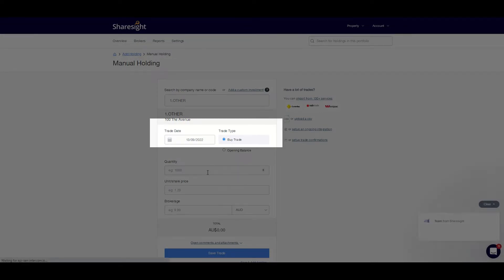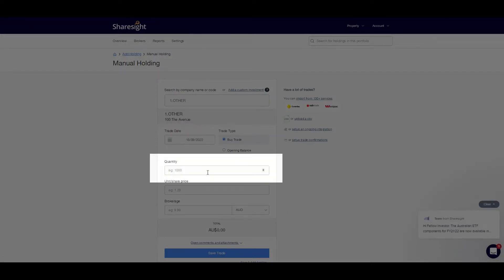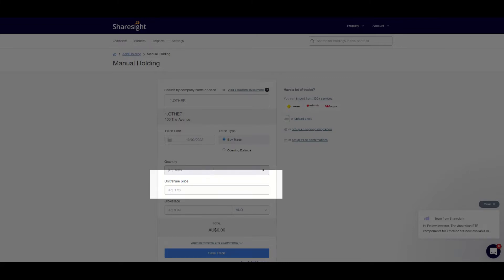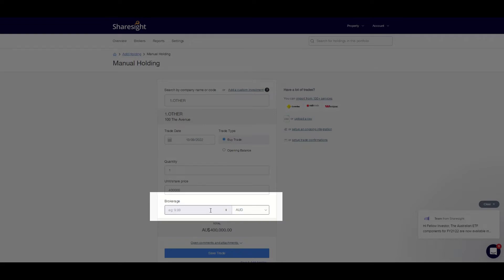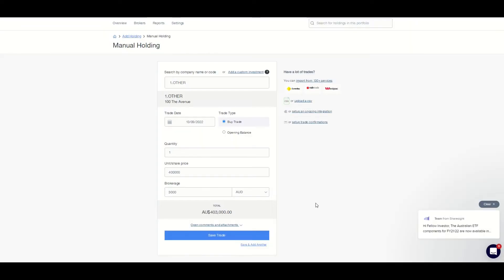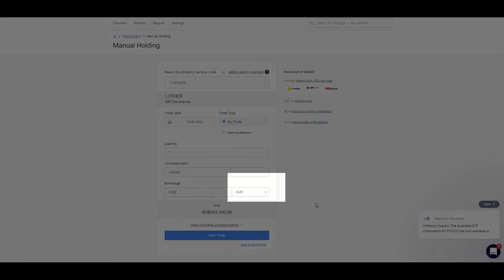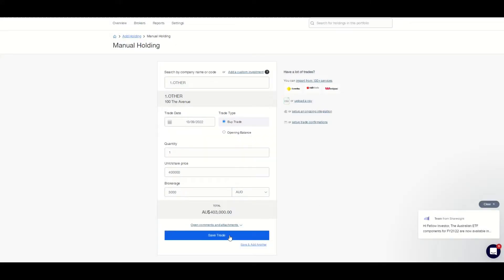Now complete the screen to fill in the purchase details. Add the trade date or settlement date, set the trade type to buy, and set the quantity to one as in one property. In the unit share price field, put the full purchase price. If you want to include stamp duty and other transaction costs, you can add them in the unit share price or in the brokerage fees section, which will both add to the cost of the asset for measuring performance. If you purchased in a different currency, enter the details in the original currency and Sharesight will calculate the foreign exchange impact. Now press save trade.